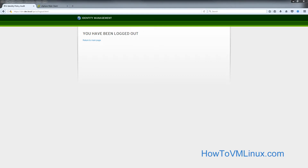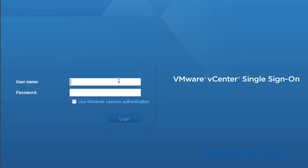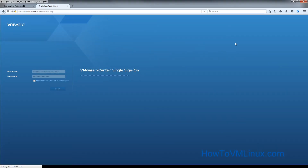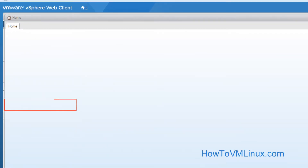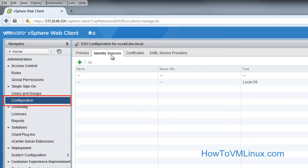Now the next part is to configure the vCenter server or vCenter appliance. First, we need to log in with the local administrator account, which is administrator@vsphere.local. Once you are in, the next part is to add the LDAP server as an authentication source. Under Single Sign-On, go to configuration, and then click on identity sources.